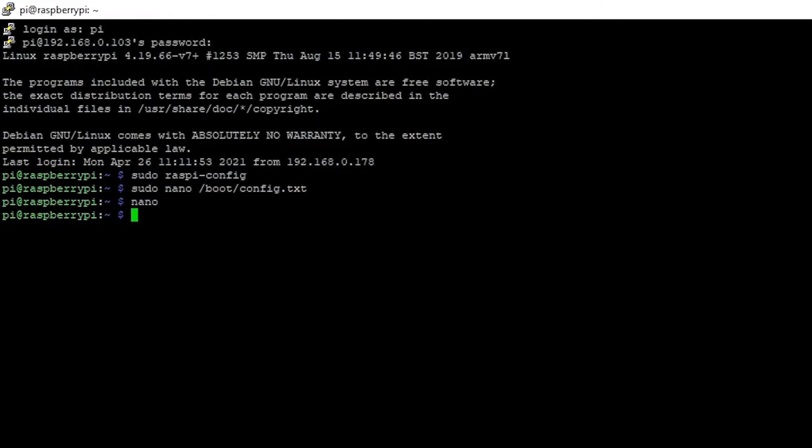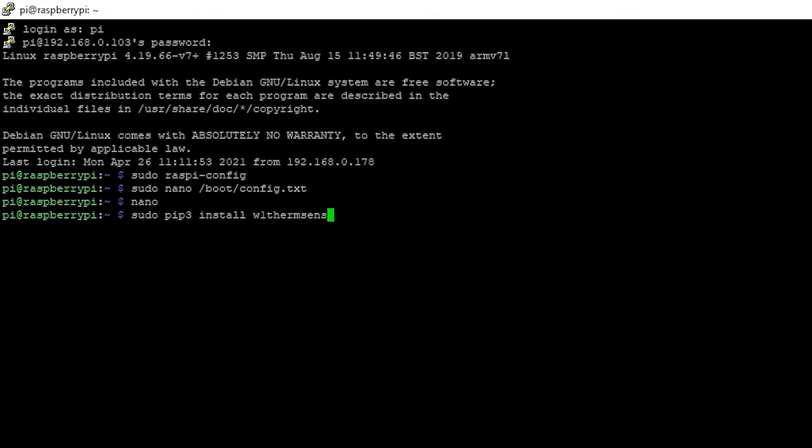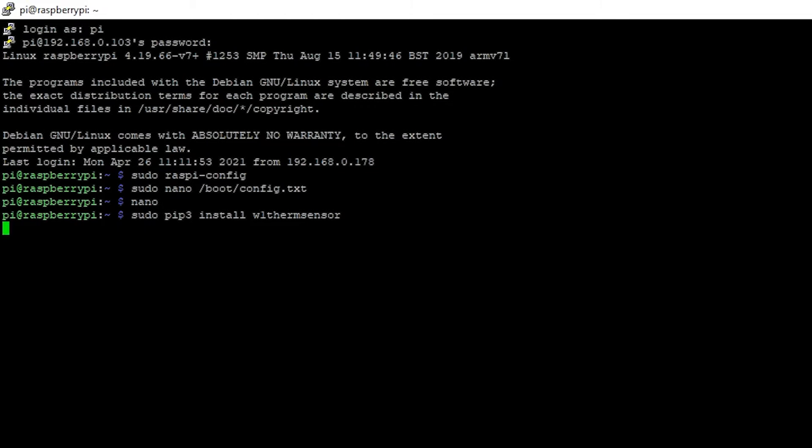What we're going to do first is we need to import the library that we're going to use to read the sensor. That is sudo pip3 install w1 therm sensor. And I'm going to wait for that to install. Mine's already installed, so it'll probably just say condition already satisfied. But on yours, it should go through the installation process. Yep, requirement already satisfied. Okay, so yours, it'll go through installation process. It'll only take a few seconds.